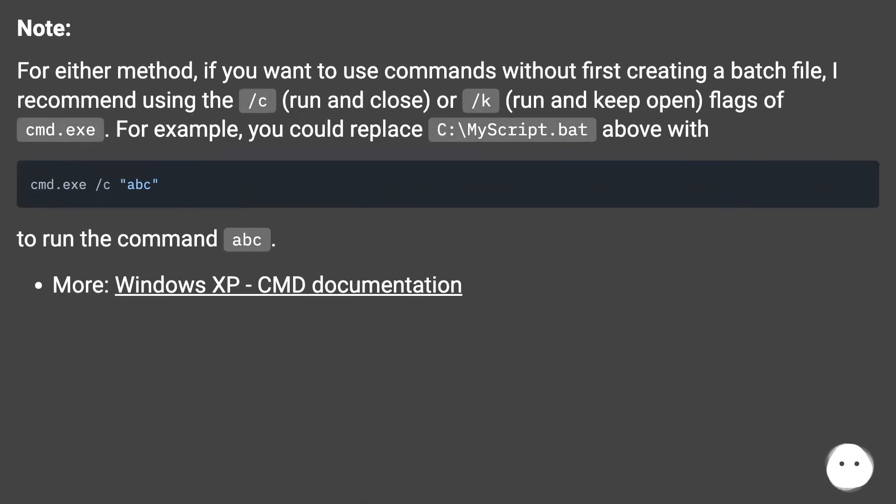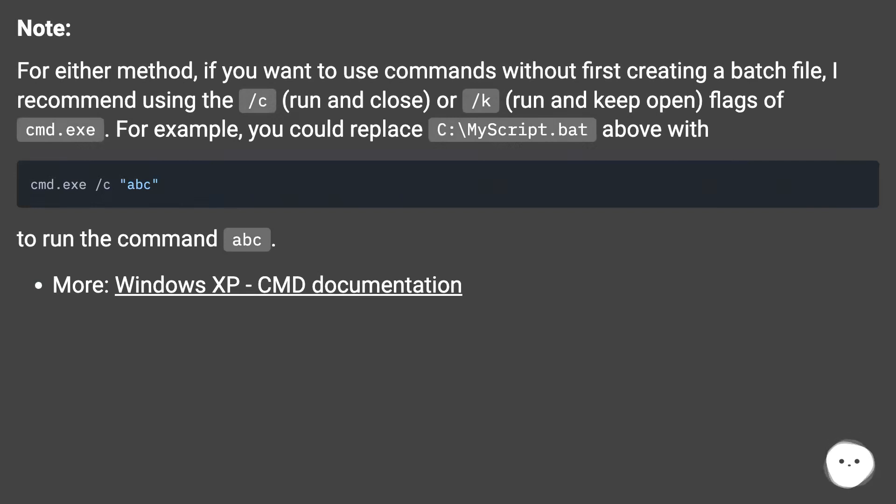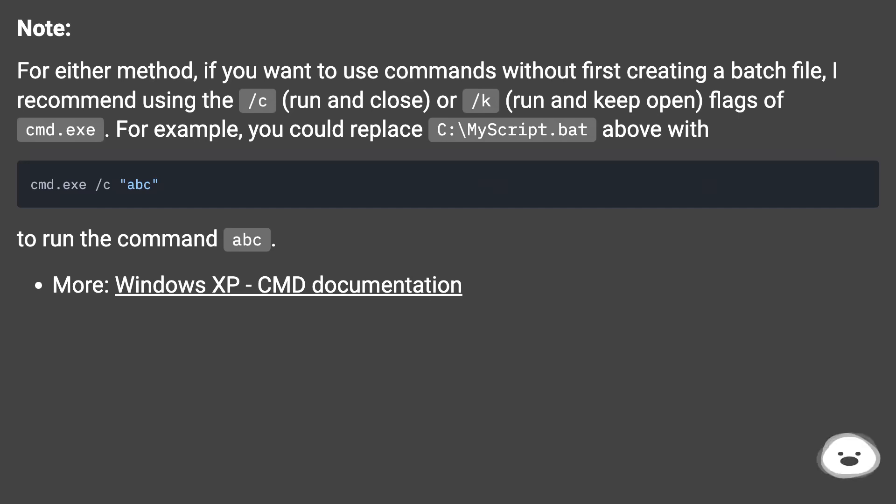Note: For either method, if you want to use commands without first creating a batch file, I recommend using the /c (run and close) or /k (run and keep open) flags of cmd.exe. For example, you could replace C:\myscript.bat above with cmd.exe /c "abc" to run the command abc. More: Windows XP CMD documentation.